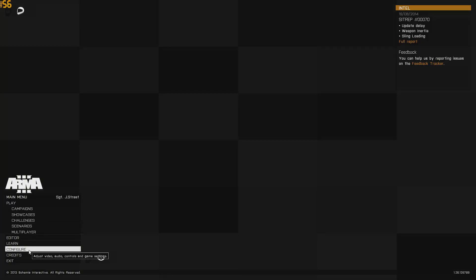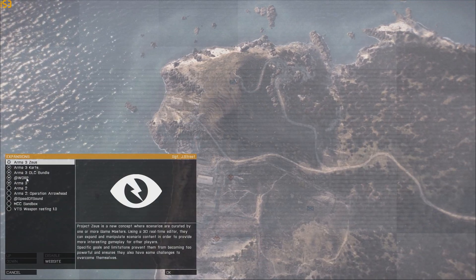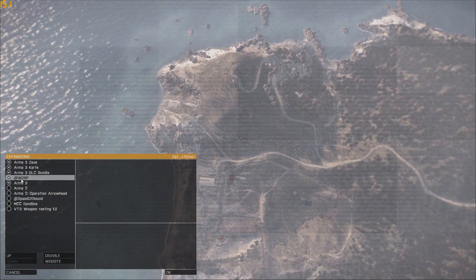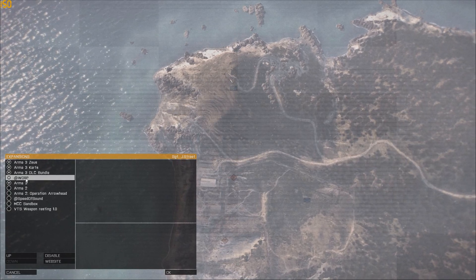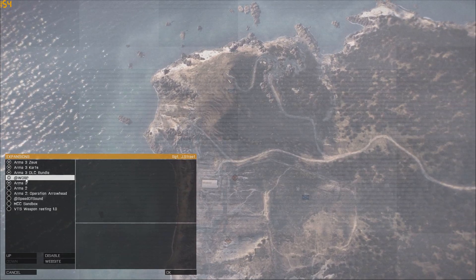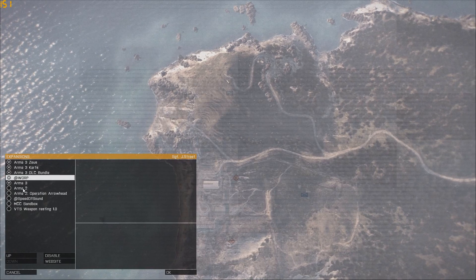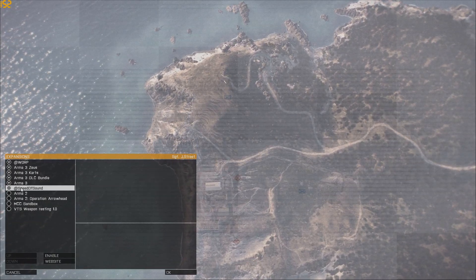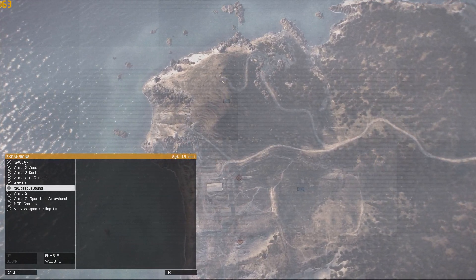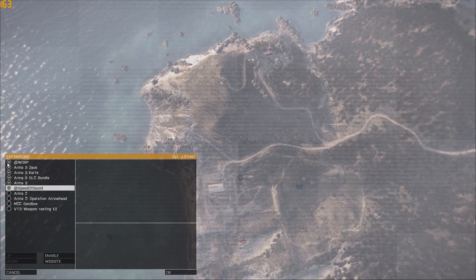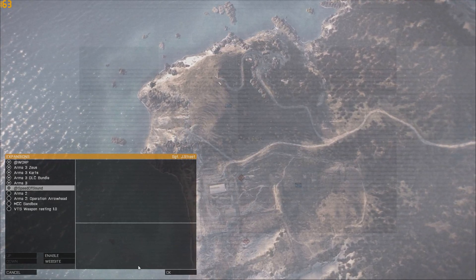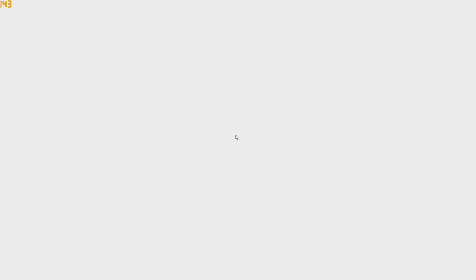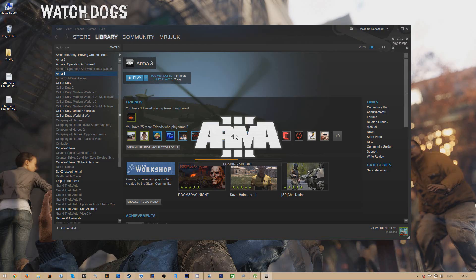Once Arma 3 is open you want to click on config on expansions and you'll see the at worp add-on in the expansions. Mine's already ticked so what you want to do is that will be like a circle over here, you want to double click on that and then you'll see like a down arrow next to the name. Then that means that the expansion or mod has been selected.